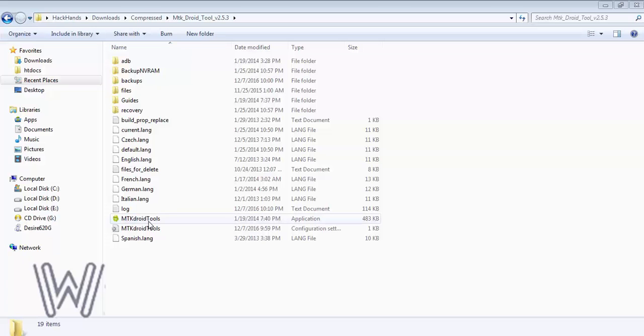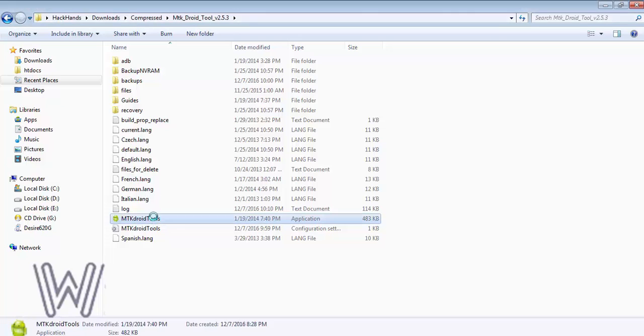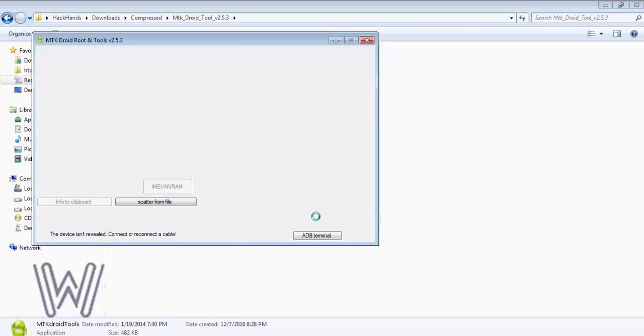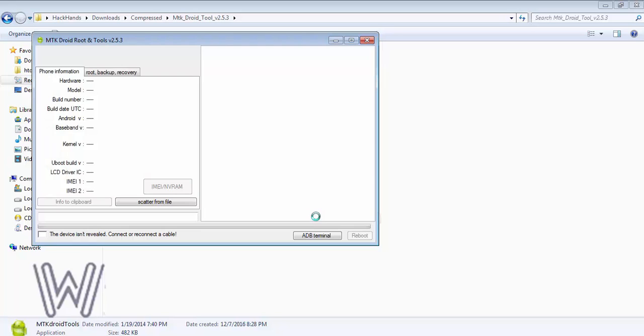First of all, download the software MTK Droid tools. I have placed the link in the description, then open it as administrator. Connect your phone using USB and make sure that you have enabled USB debug in the developer mode.